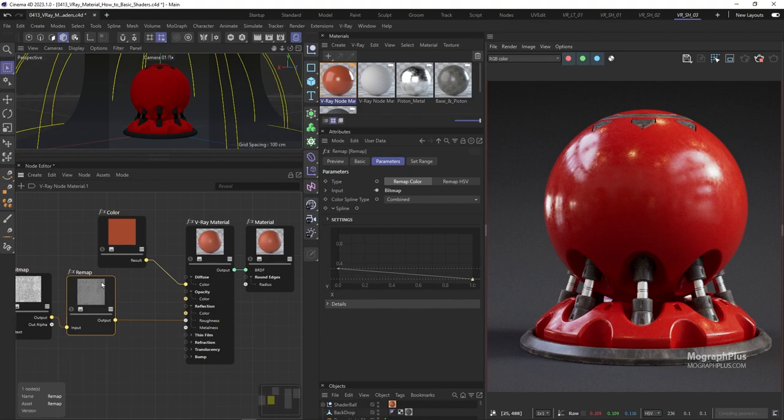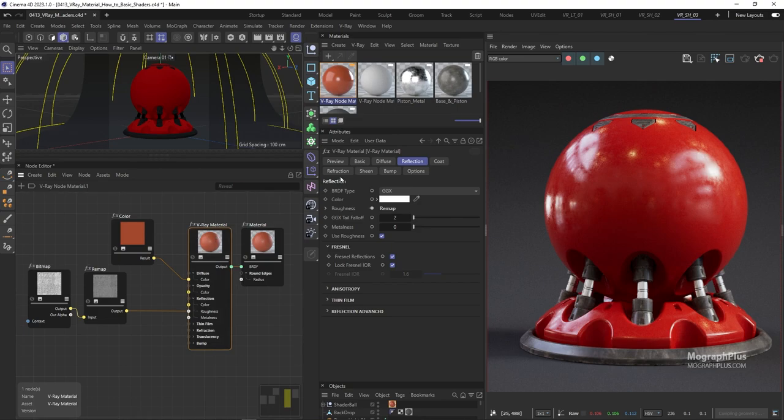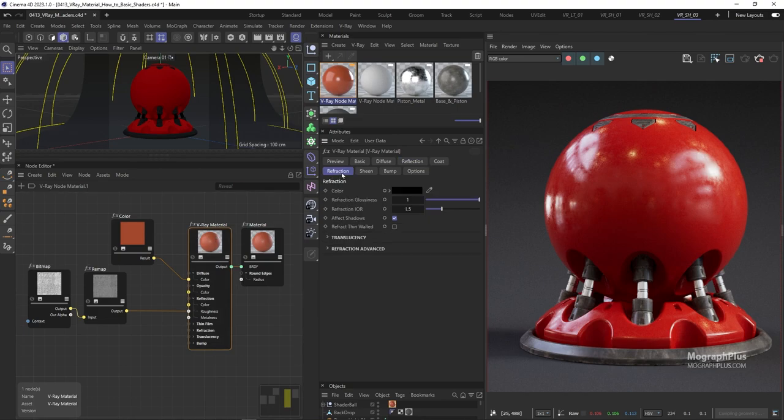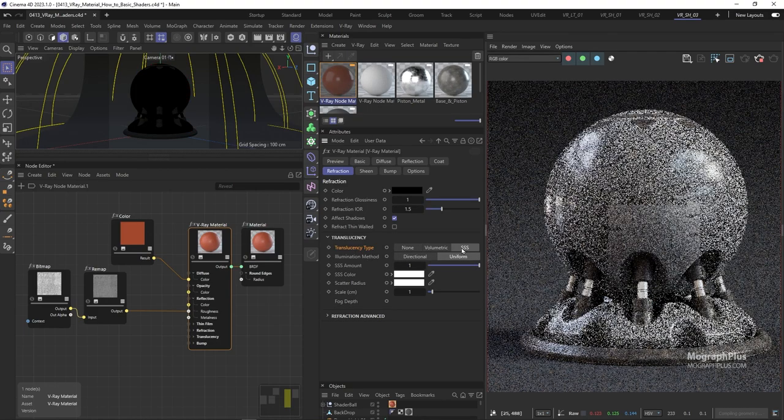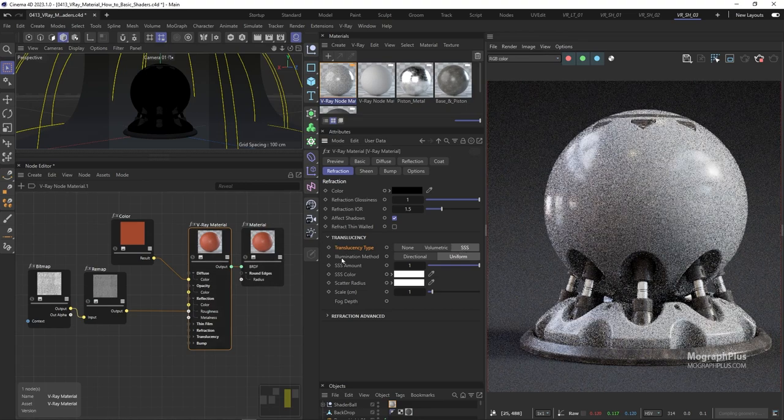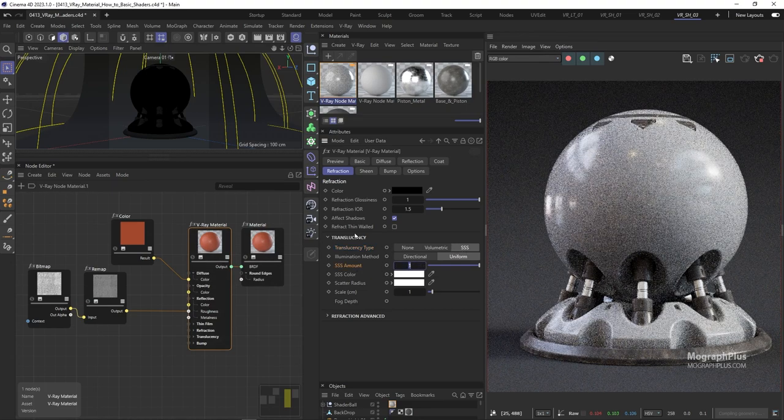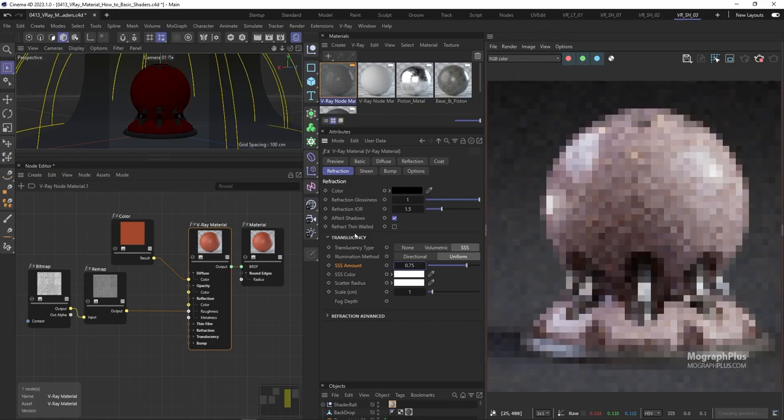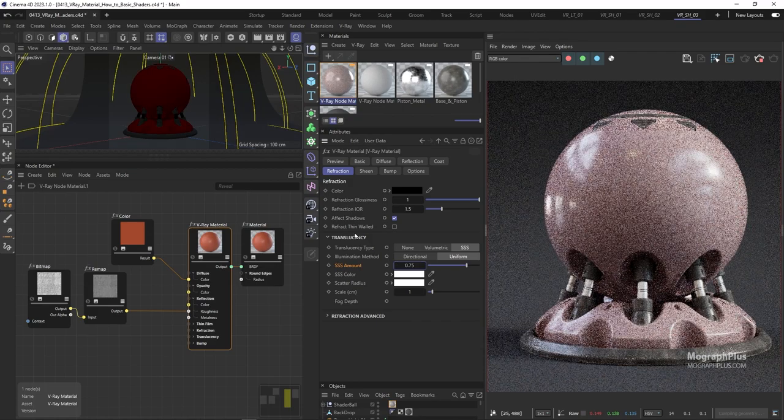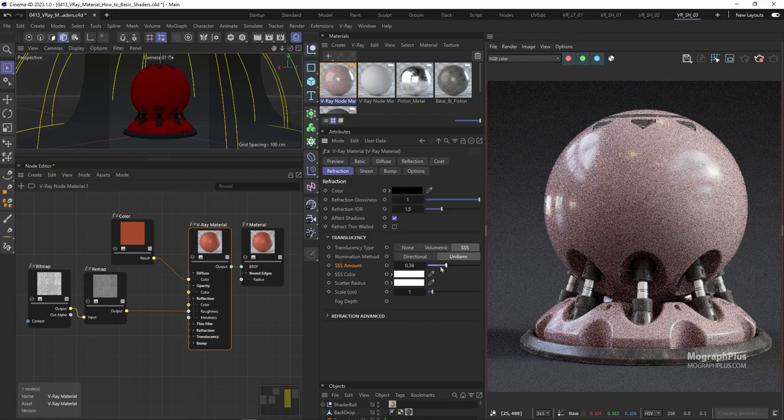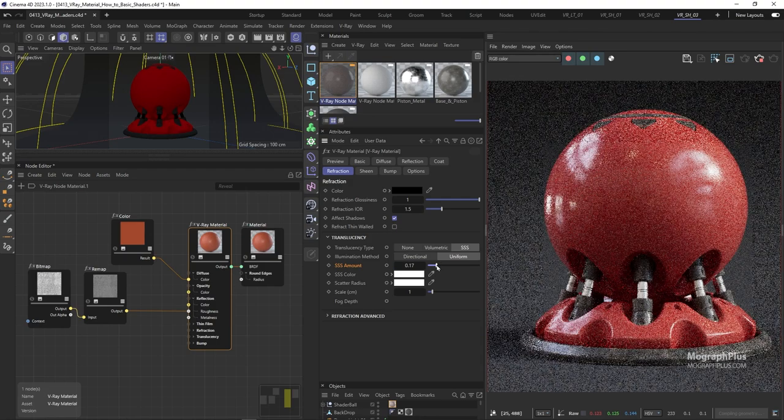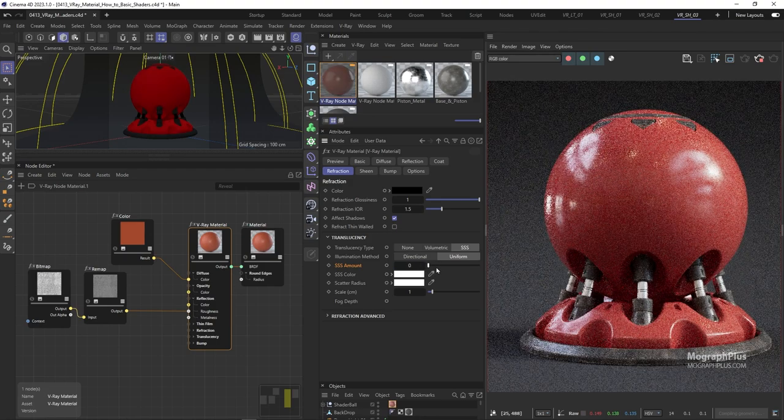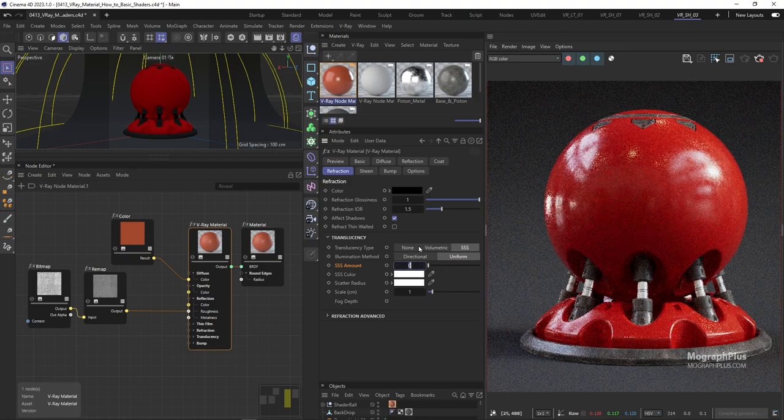Cool, so that's our shader after adding the variation to the reflection roughness. In terms of importance of components for plastic shaders or anything similar, now we need to work on the subsurface scattering. So come down to the translucency section under the refraction tab and change the mode to subsurface scattering. Set the SSS amount to around 0.75. Depending on the particular plastic that you are trying to create, the subsurface scattering amount can be quite low or high. You need to look at your reference image and see if it has a lot of subsurface scattering or not and then decide on the subsurface scattering amount.